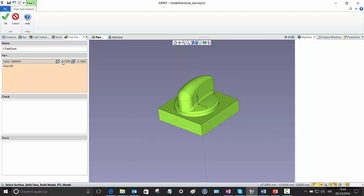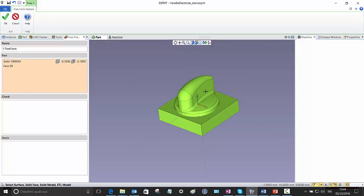This definition here means that on all the solid I want to machine with a negative allowance of 0.1 mm. This is because this is an electrode and I want to recover what will be the gap in the EDM process.